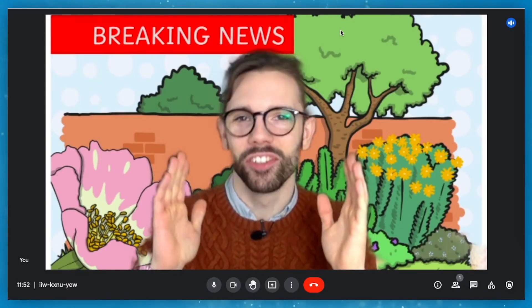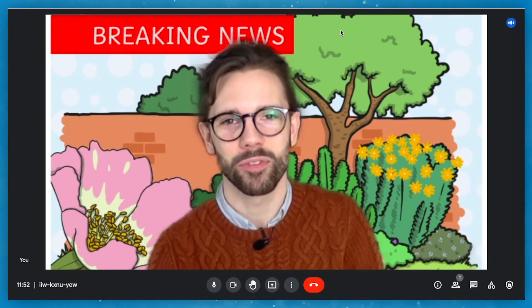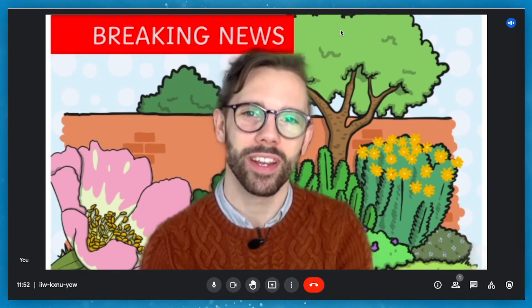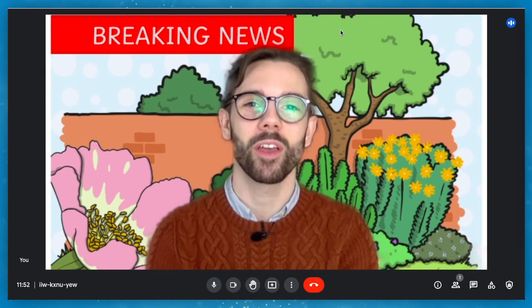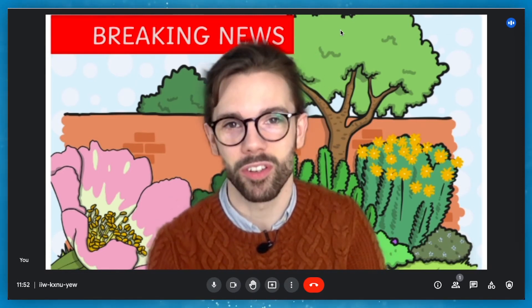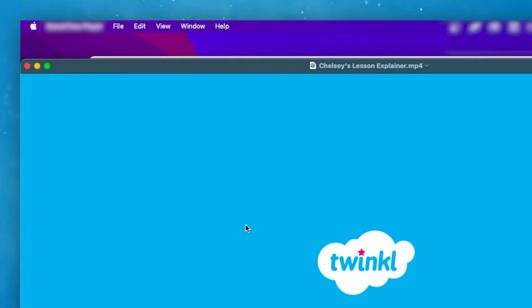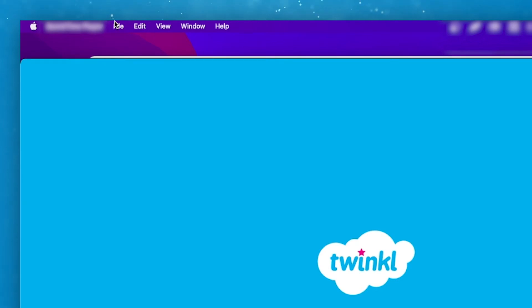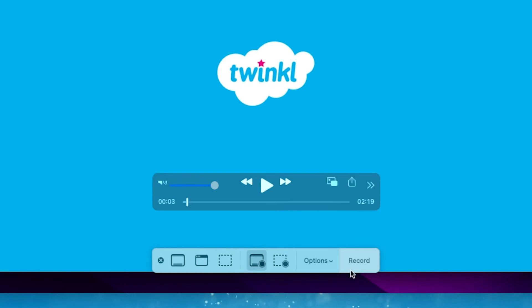Now we're ready to record. So many of these video conferencing softwares have this feature built in already, although some don't. And for those that don't, you can use your computer's built-in screen recording software or download one of the many free alternatives. For me, I just open my computer's default video player, click File and then New Screen Recording before starting. And that's it.